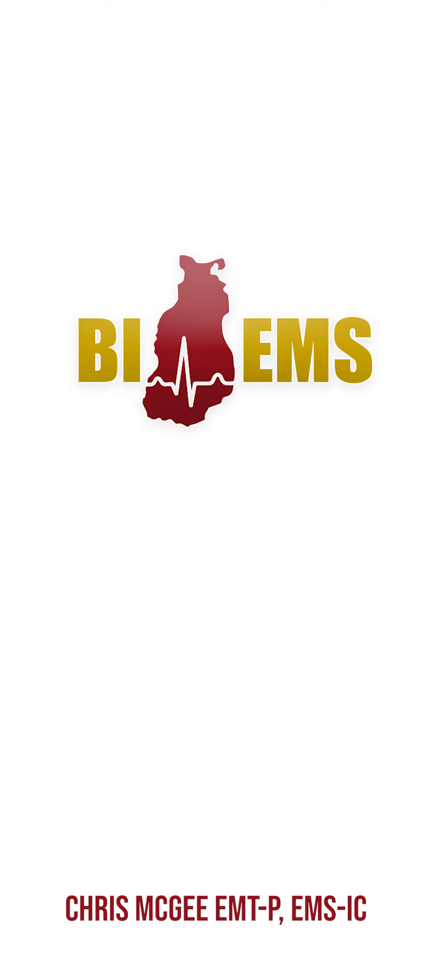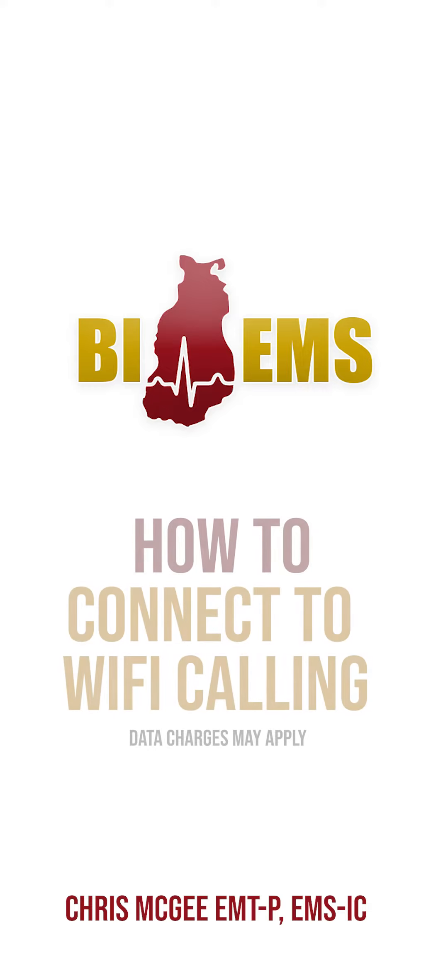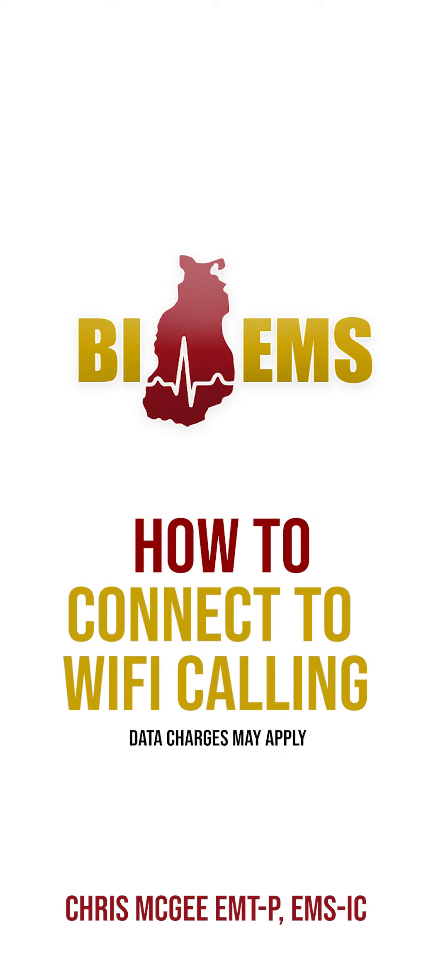This is Chris McGee, Paramedic and Assistant EMS Director on Beaver Island. Calling 911 in rural Michigan isn't something we can always take for granted.